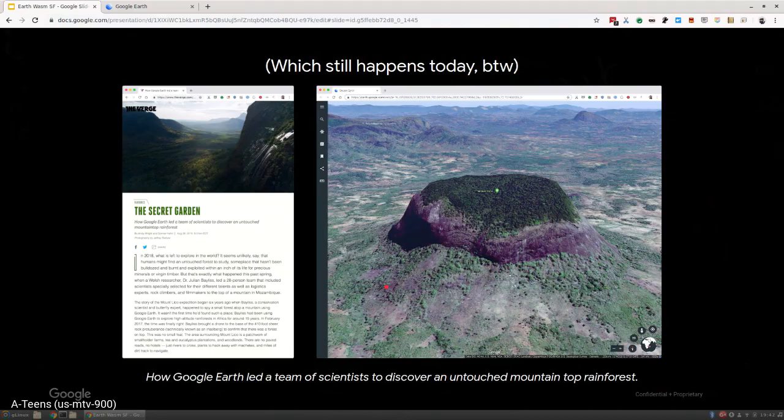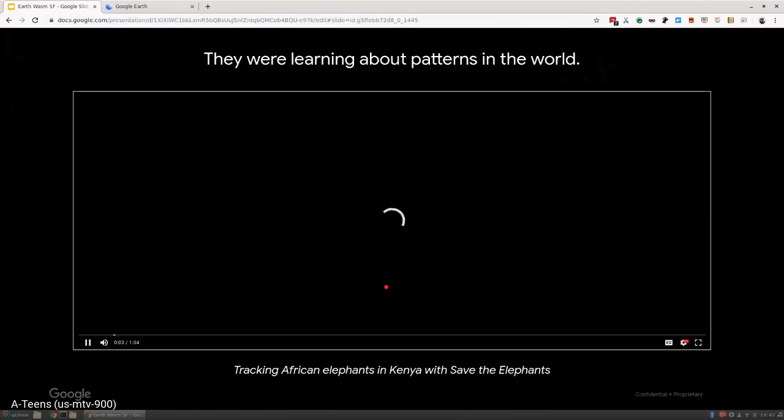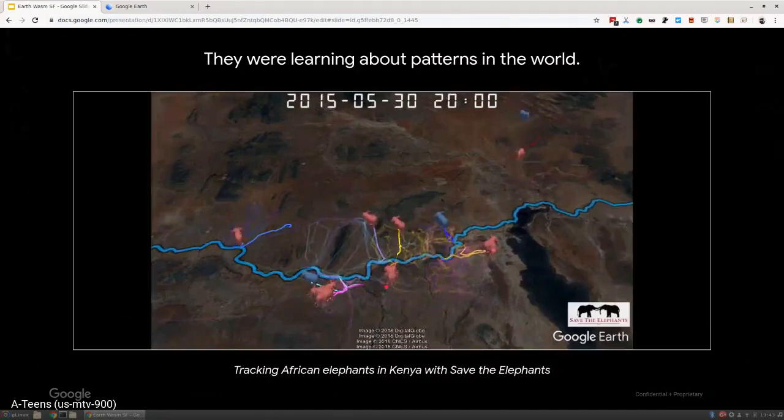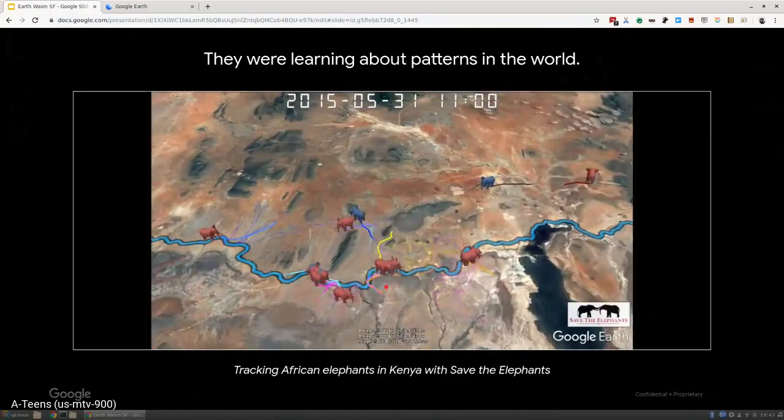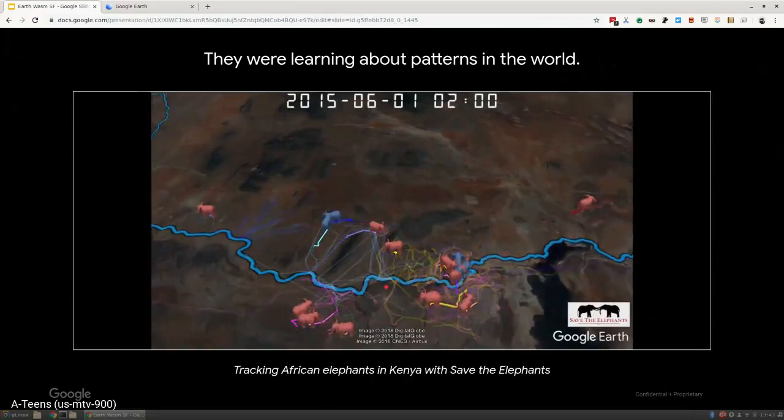This is another great use case from one of our partners called Save the Elephants. They track elephants in Africa to protect them from poaching. What you're looking at is a visualization built inside Google Earth of these elephants moving around the preserve over time.